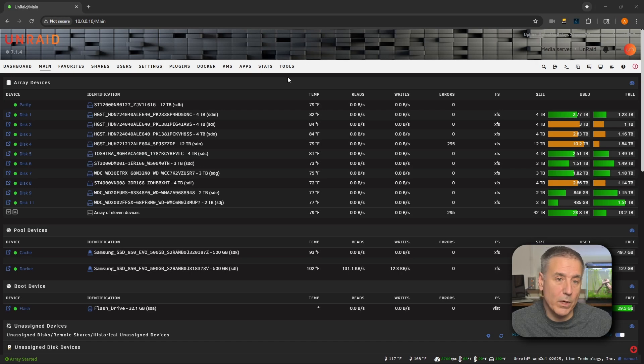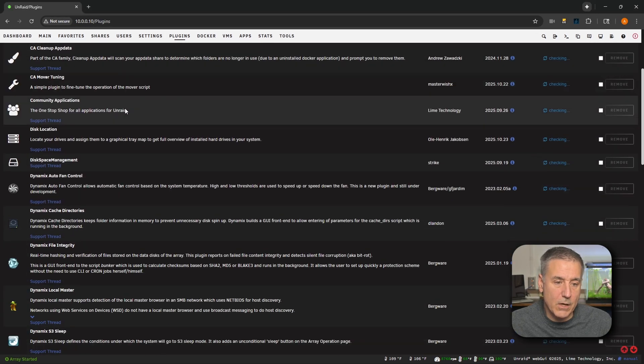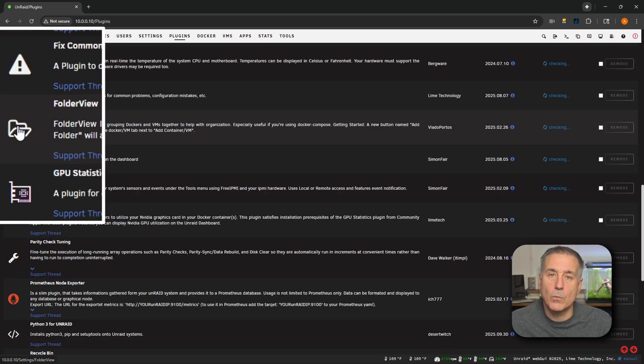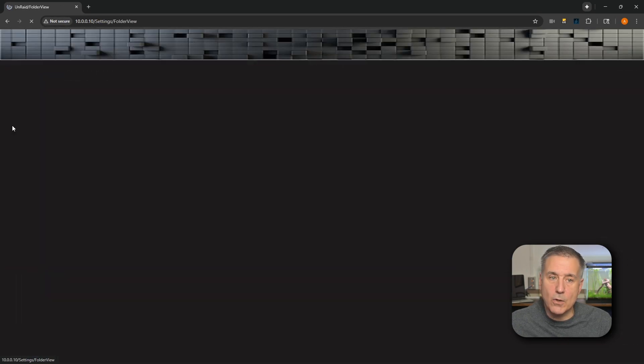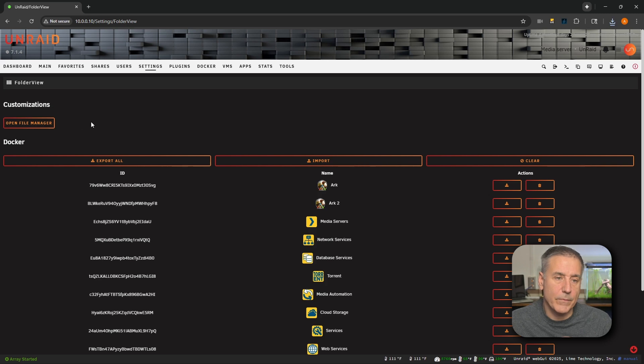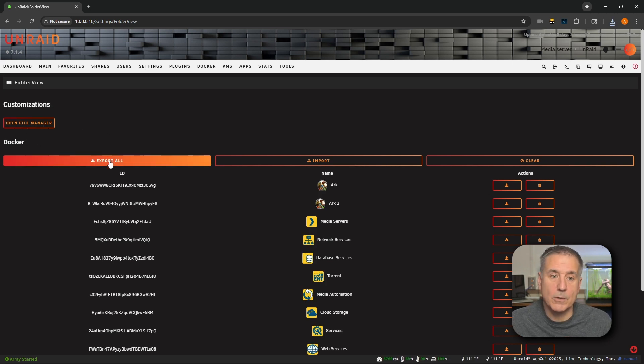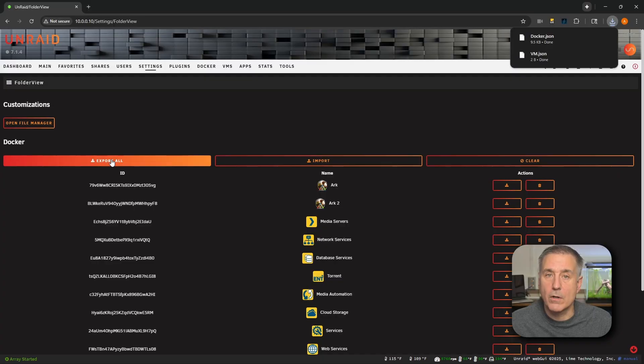To back up your current settings, we're going to go over to Plugins. We'll scroll down and find Folder View. We'll click on its icon to open it up. Under the Docker option here, you'll find Export All. Go ahead and click on there and that'll export all the Docker configurations into a JSON file. Note where that file is. We're going to need it in a moment.